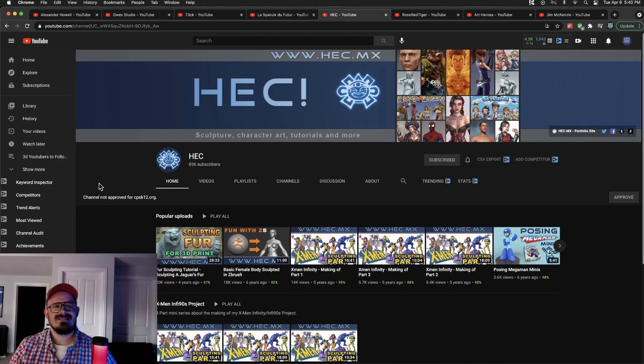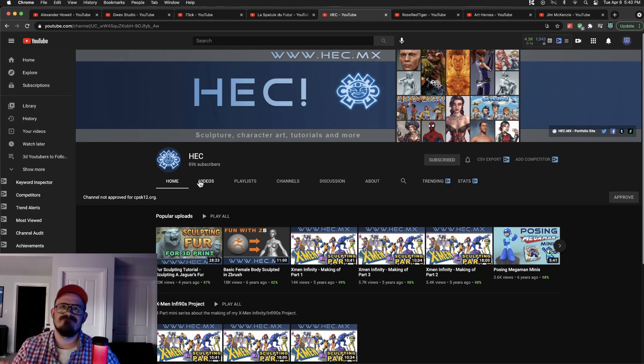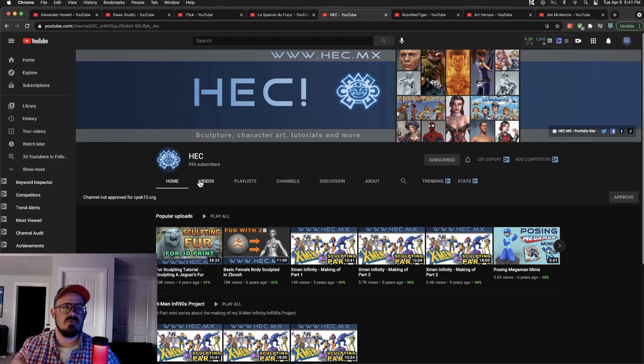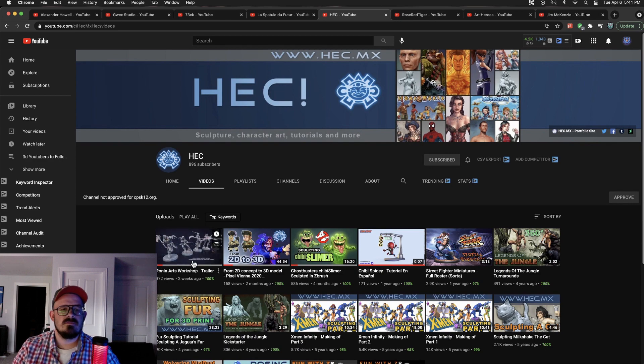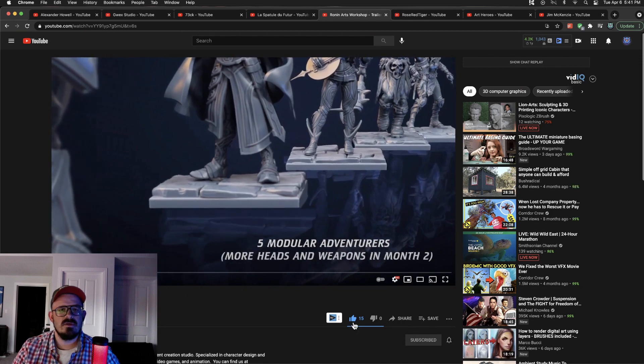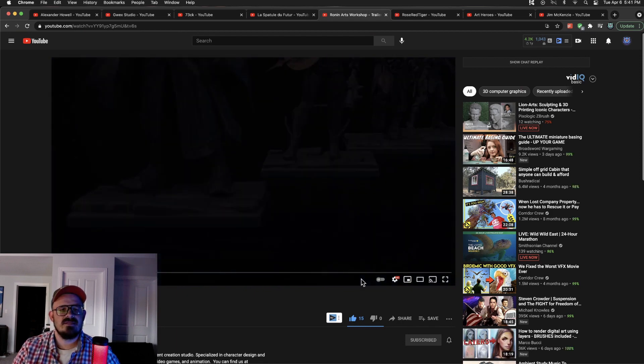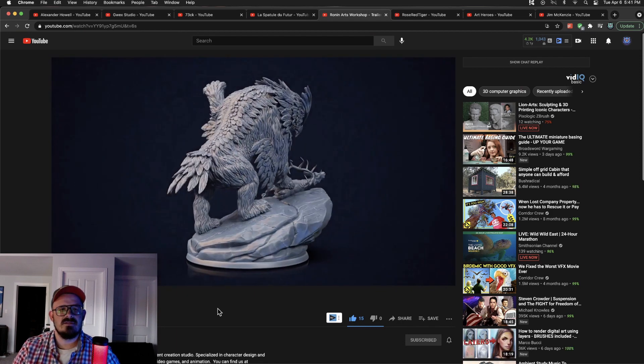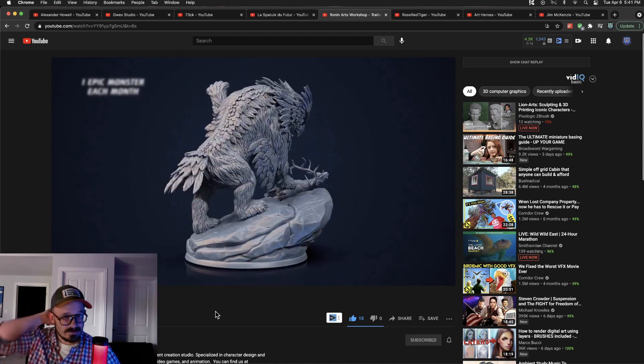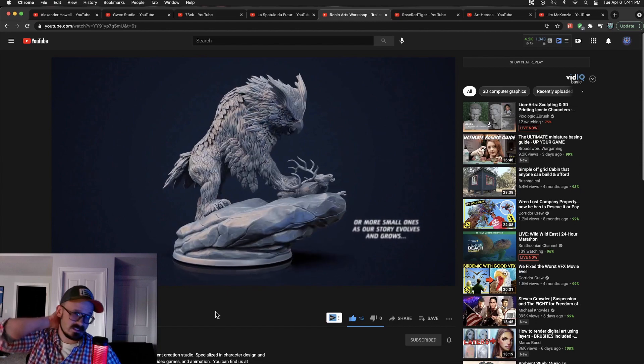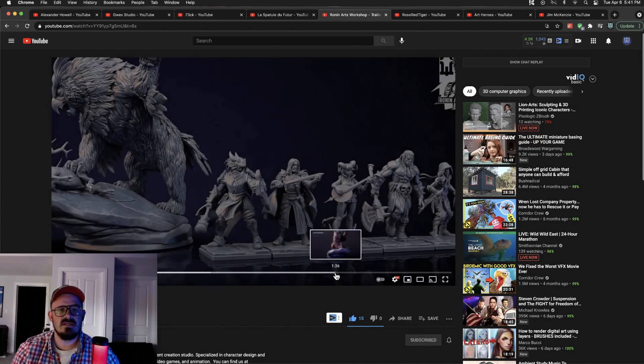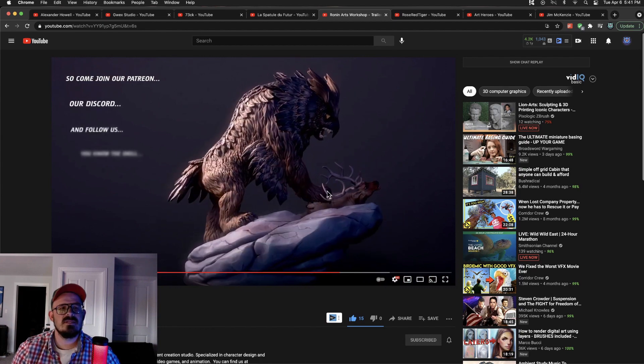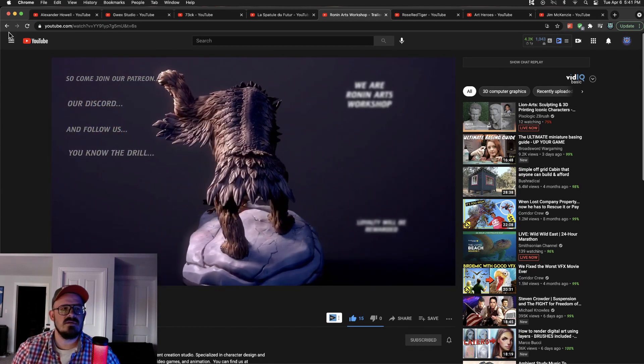Next up is Heck. Heck is a channel that does primarily 3D sculpting for toys. No, take that back. 3D printing for miniatures and board games, which is super intriguing to me. Been following them for a while now. Let's take a look at their most recent video. Ronin Arts. Oh yeah. Look at those sculpts. Fantastic amount of detail. There is no reason this person shouldn't have tens of thousands of subscribers because this is insane. And this seems to be a trailer for the game itself.